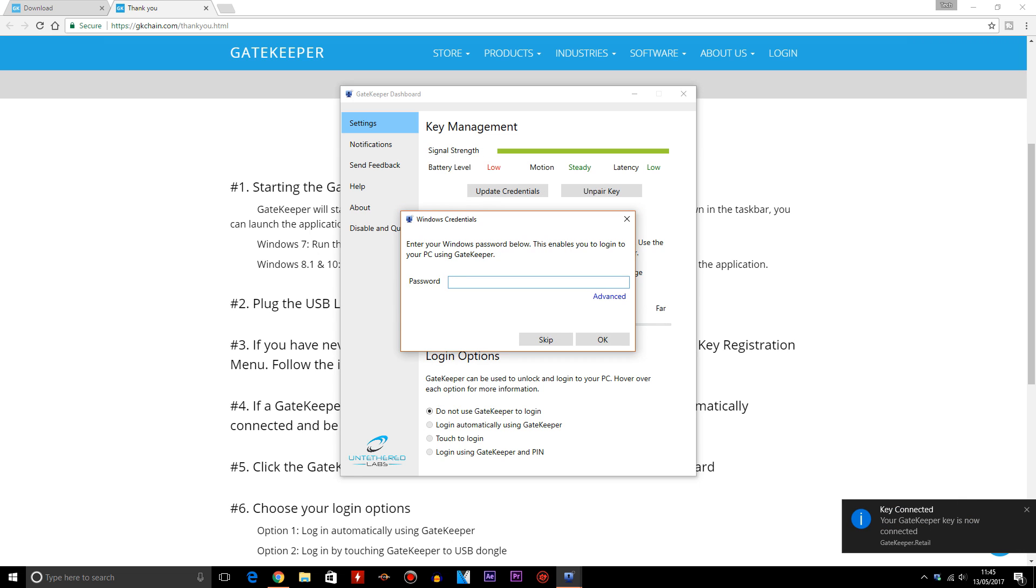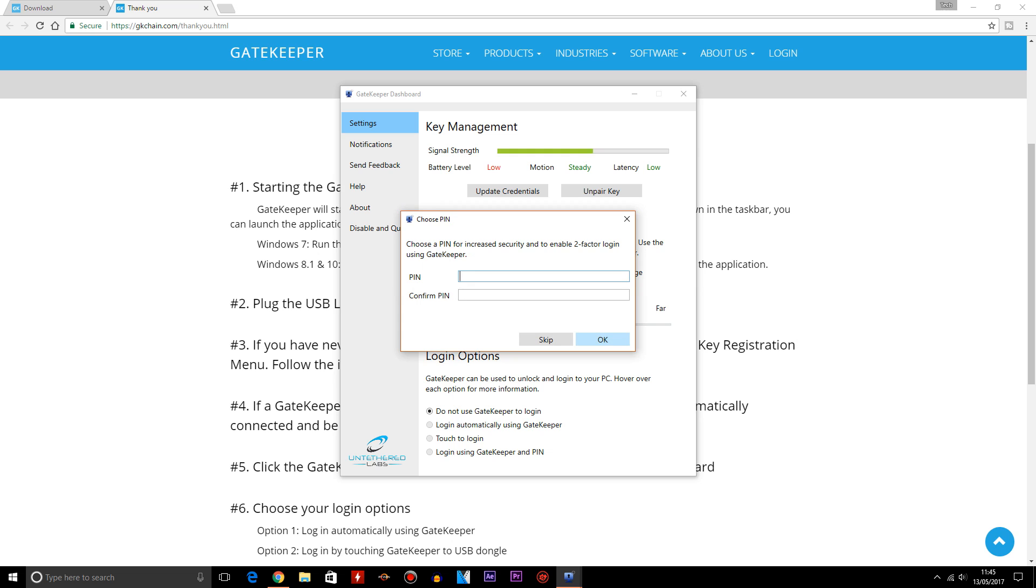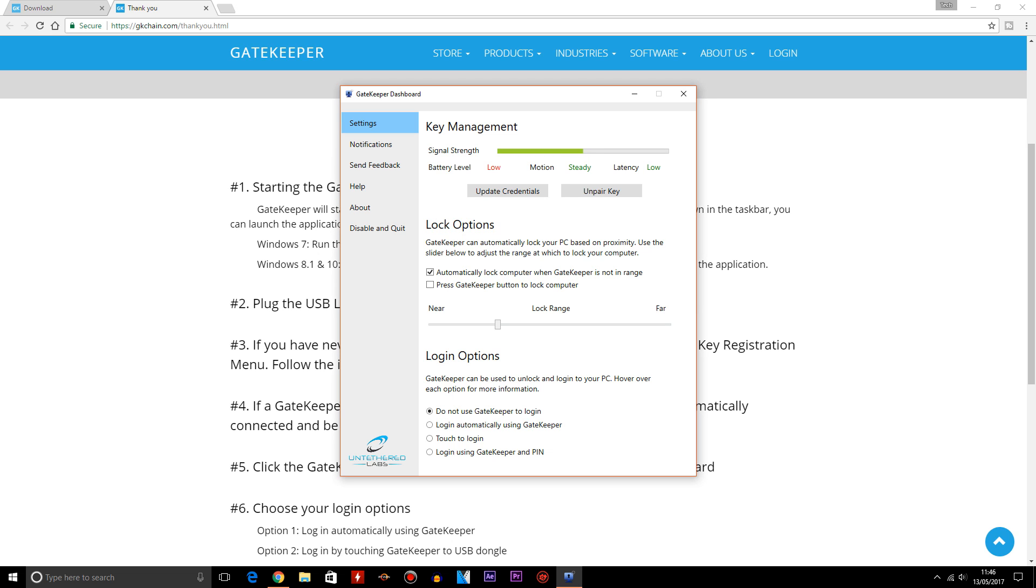Now, all you need to do to set up the Gatekeeper to lock on your PC is follow the instructions again, which are very simple and that should get your device sorted.